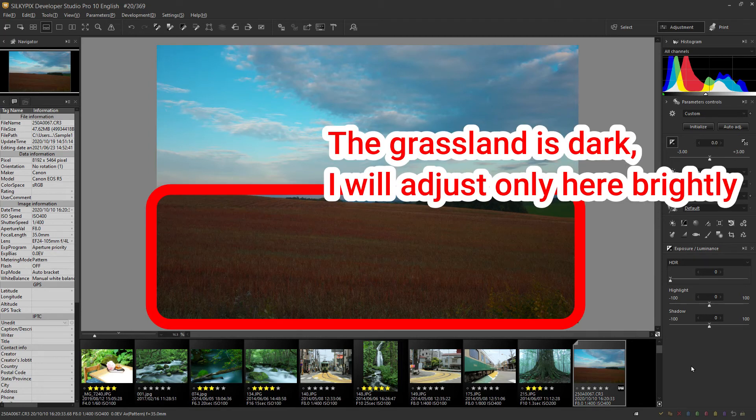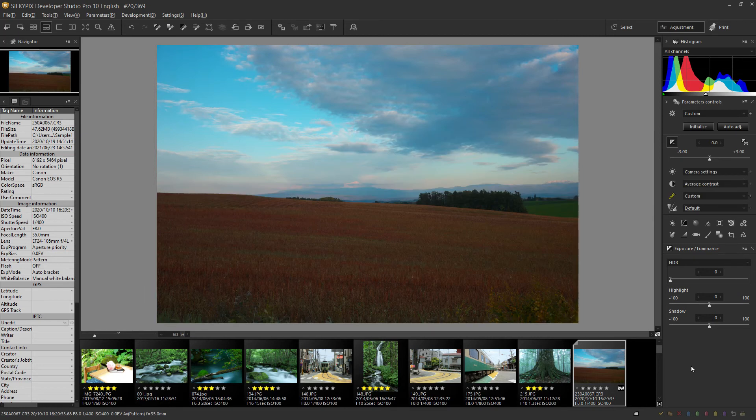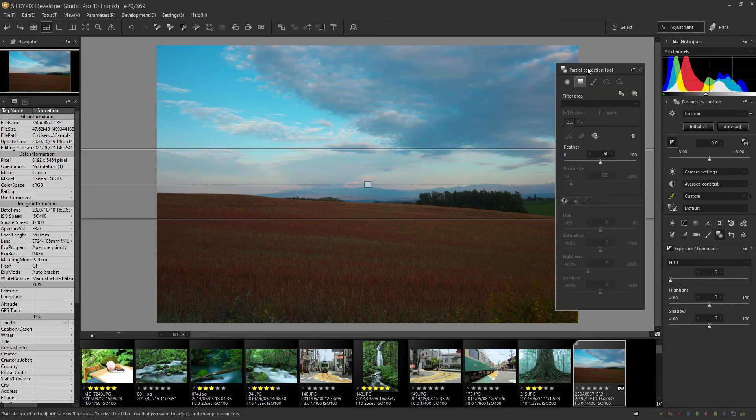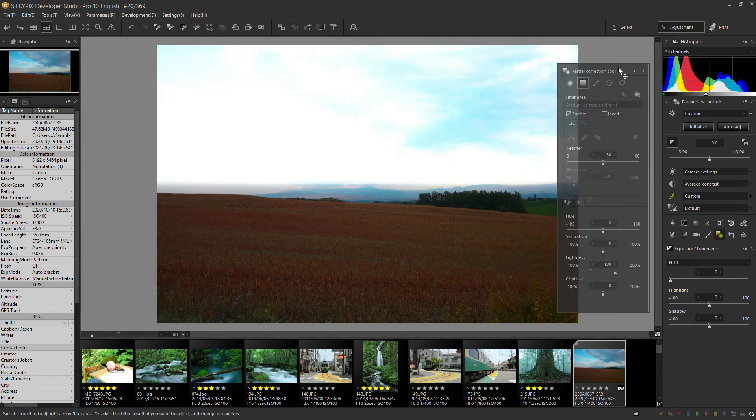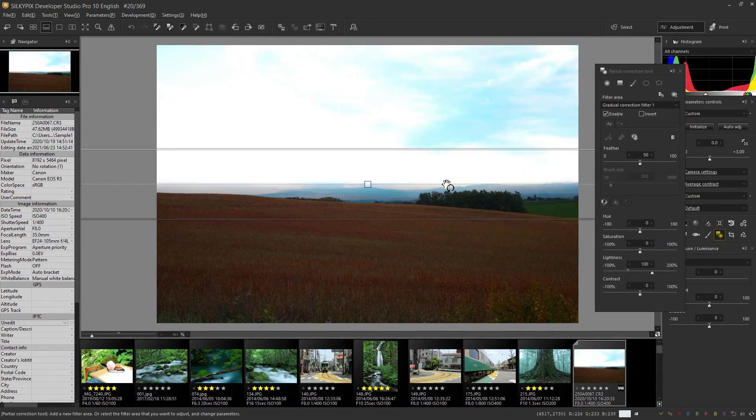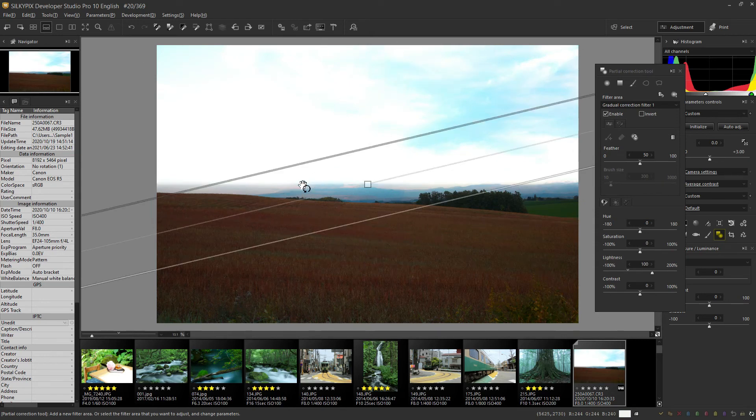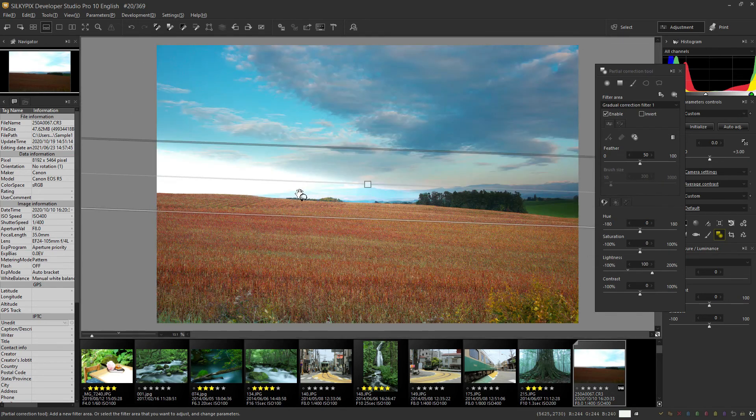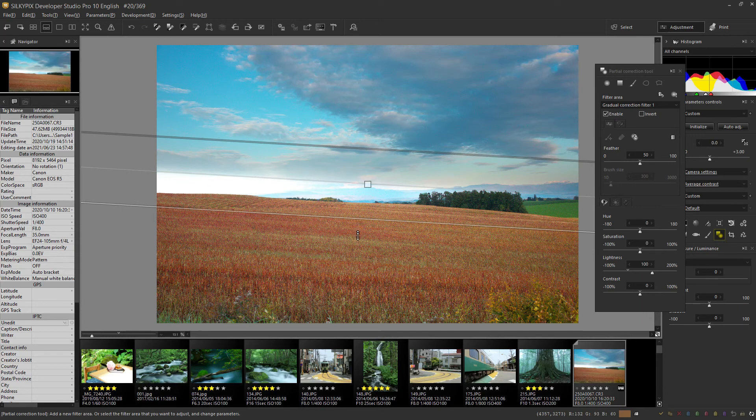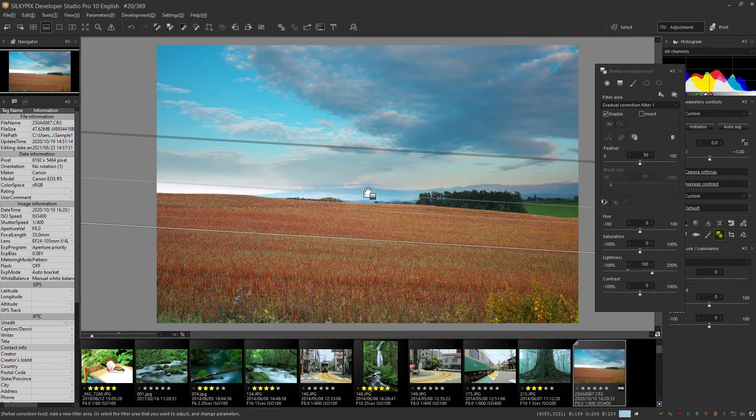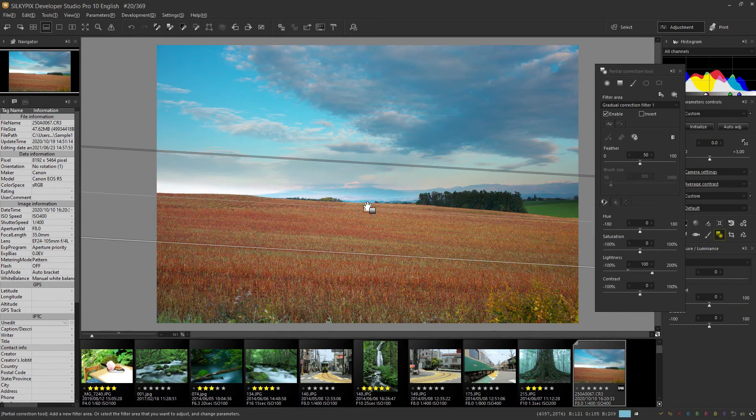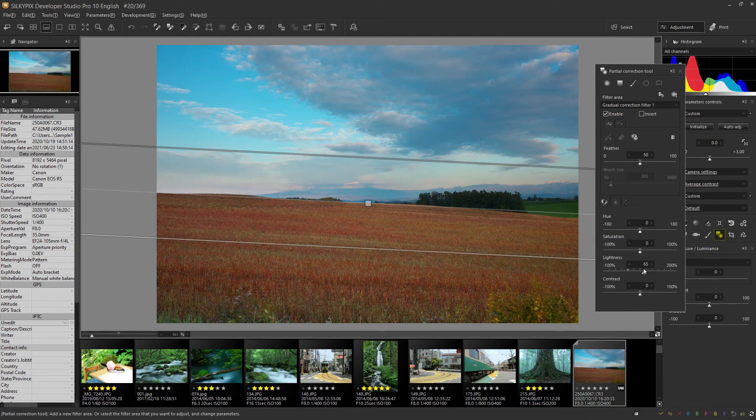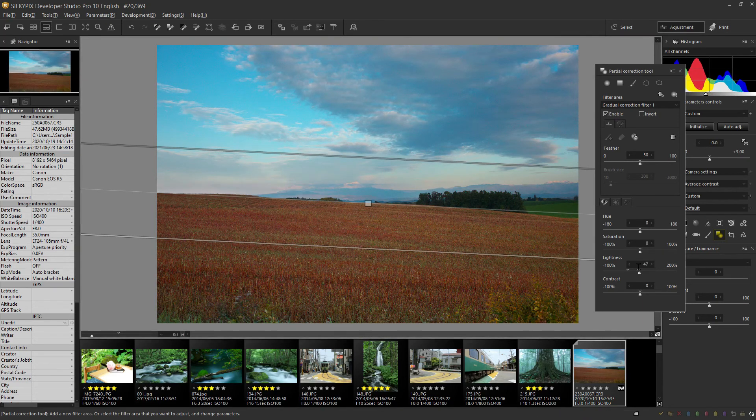In such cases, you can also use the partial correction tool to adjust the brightness of the area below. As an example, click the gradation correction filter and rotate it so that the correction area is down by holding the center line. After that, you can lighten the bottom only by adjusting the position and adjusting the lightness to plus.